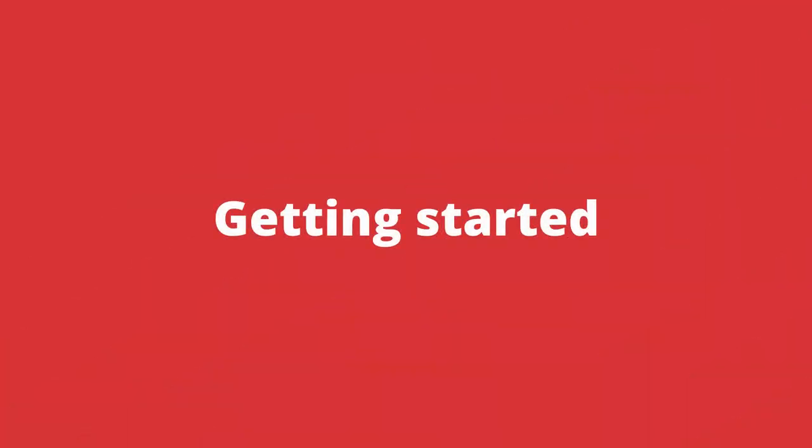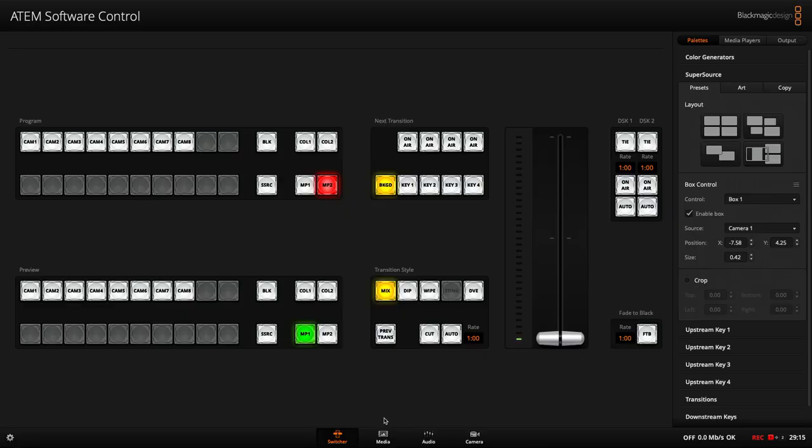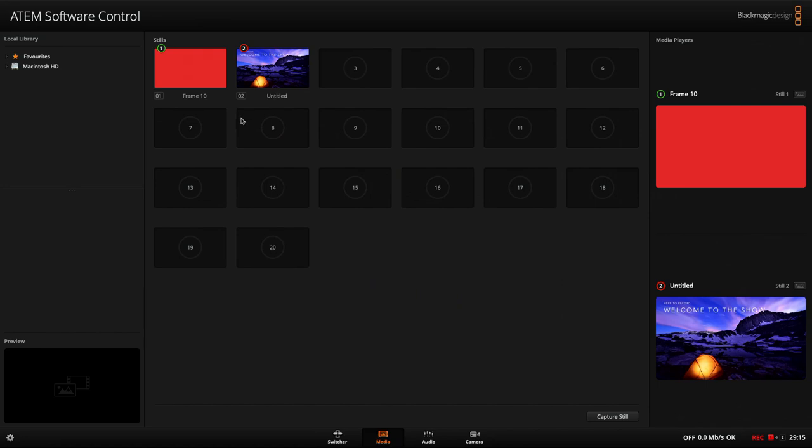In order to get started with SuperSource, just connect up a few sources to your ATEM Mini Extreme. In my case, I've connected up Source 1, 2 and 3 with these three fake presenters that I've made. And I've also added a couple of things to the media pool here.